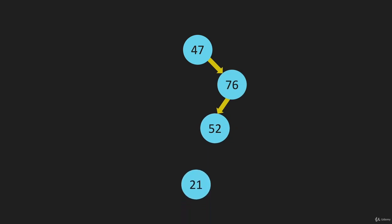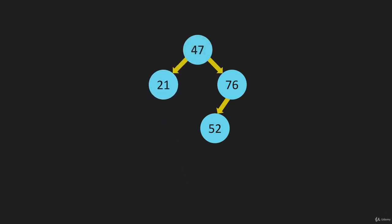Let's just add a few more. 21, we always are going to start at the top. It is less than the 47. The spot to the left of the 47 is open, so we're going to place it there.